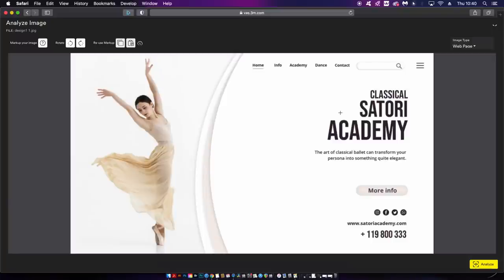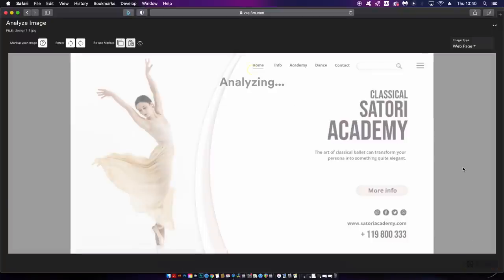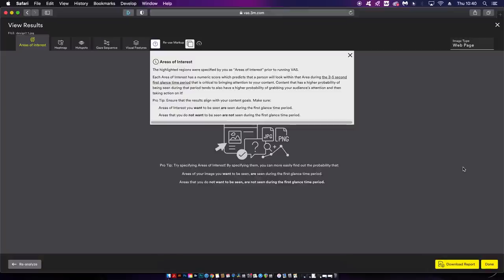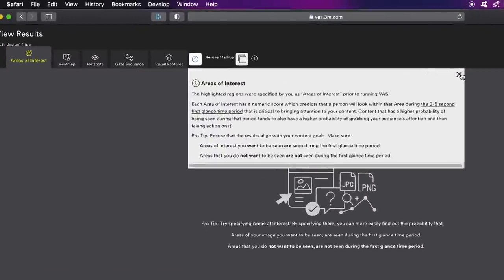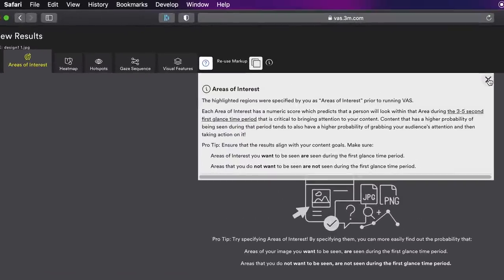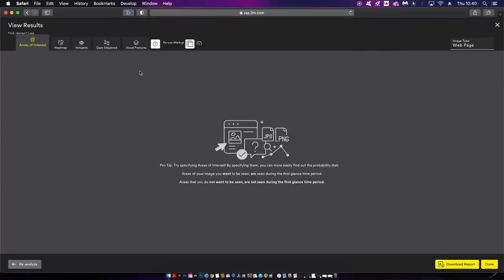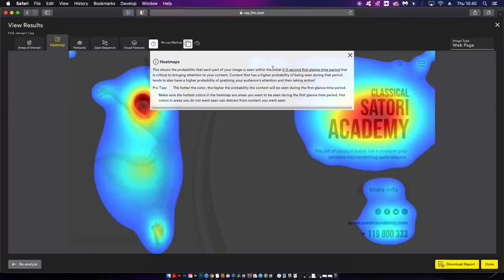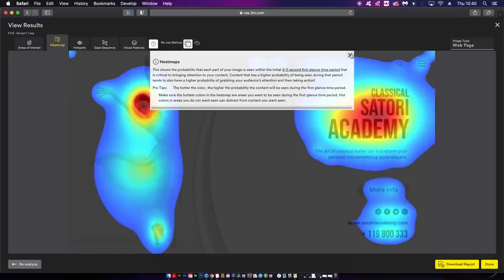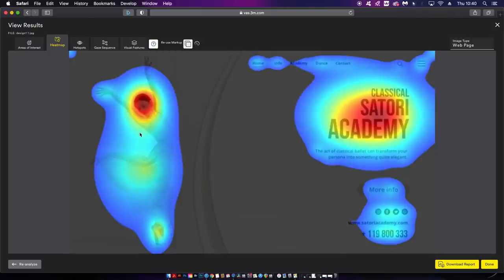There are five key sections that VAS looks at and the first is the areas of interest. On my heat map it shows the probability of areas of my design that are going to be noticed within the first three to five seconds. The hotter the color is, the more interest or the more chance that a viewer is going to stay on this spot.